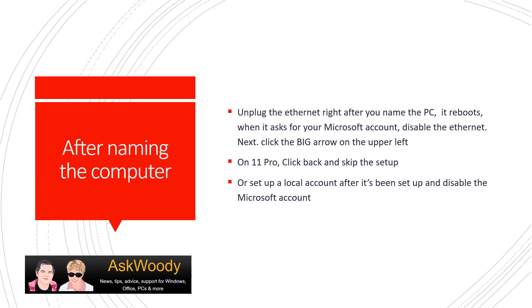On Windows 11 Pro, it's easier. You can click back and skip the setup. Or you can also set up a local account after it's been set up and disable the Microsoft account.